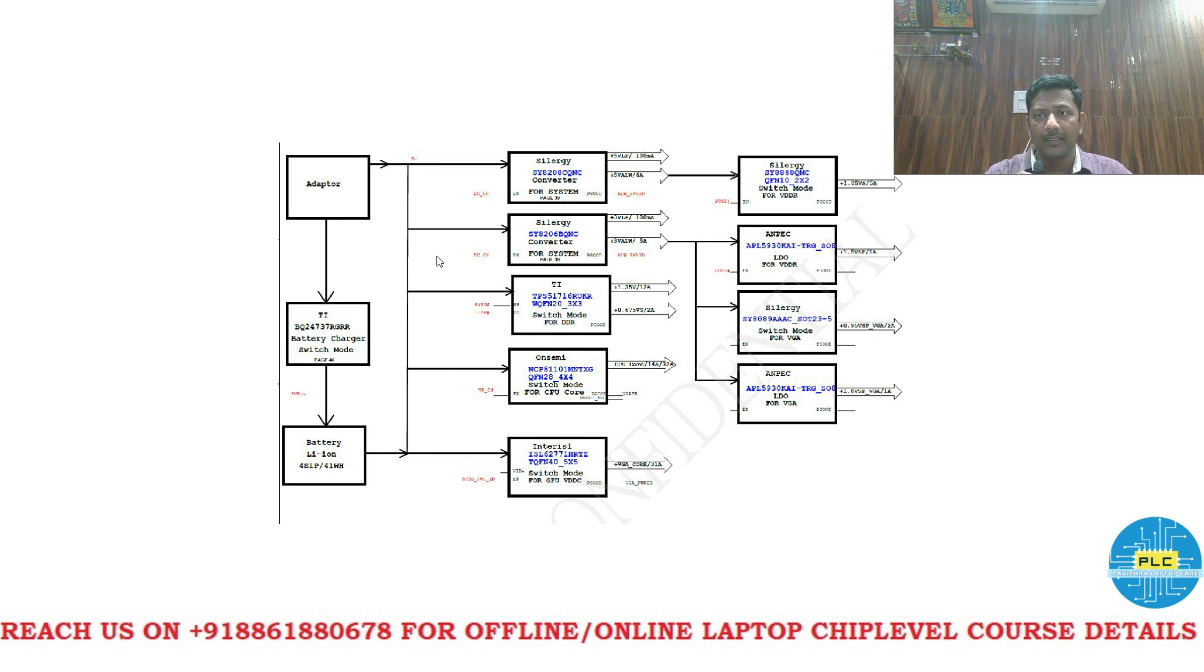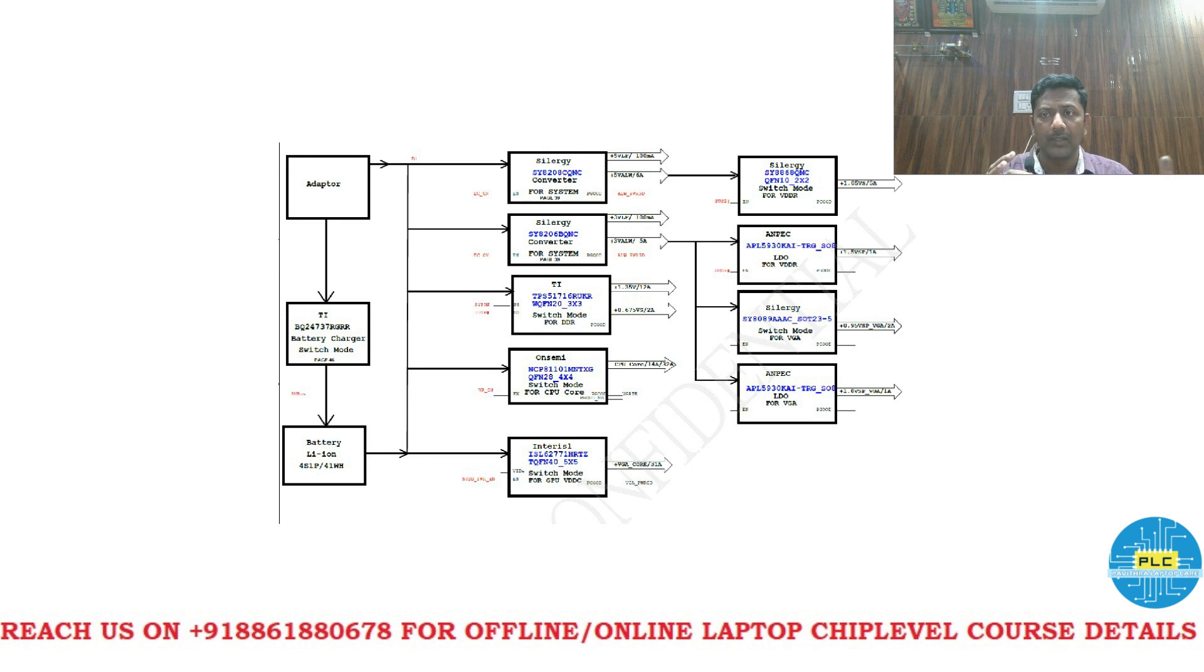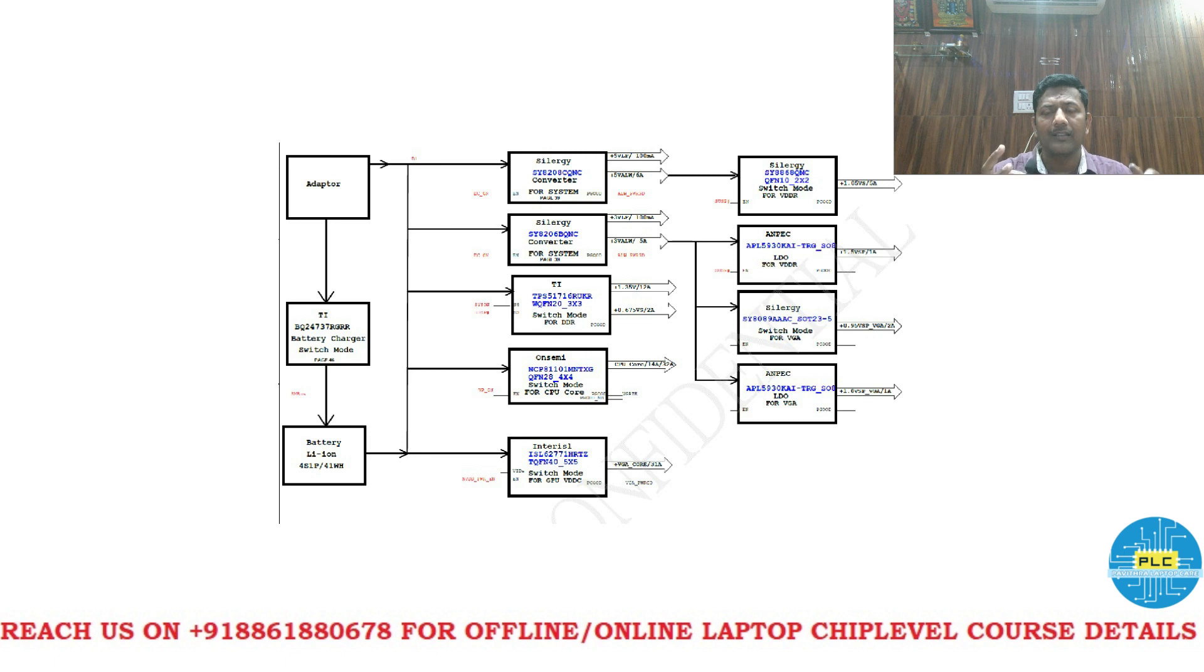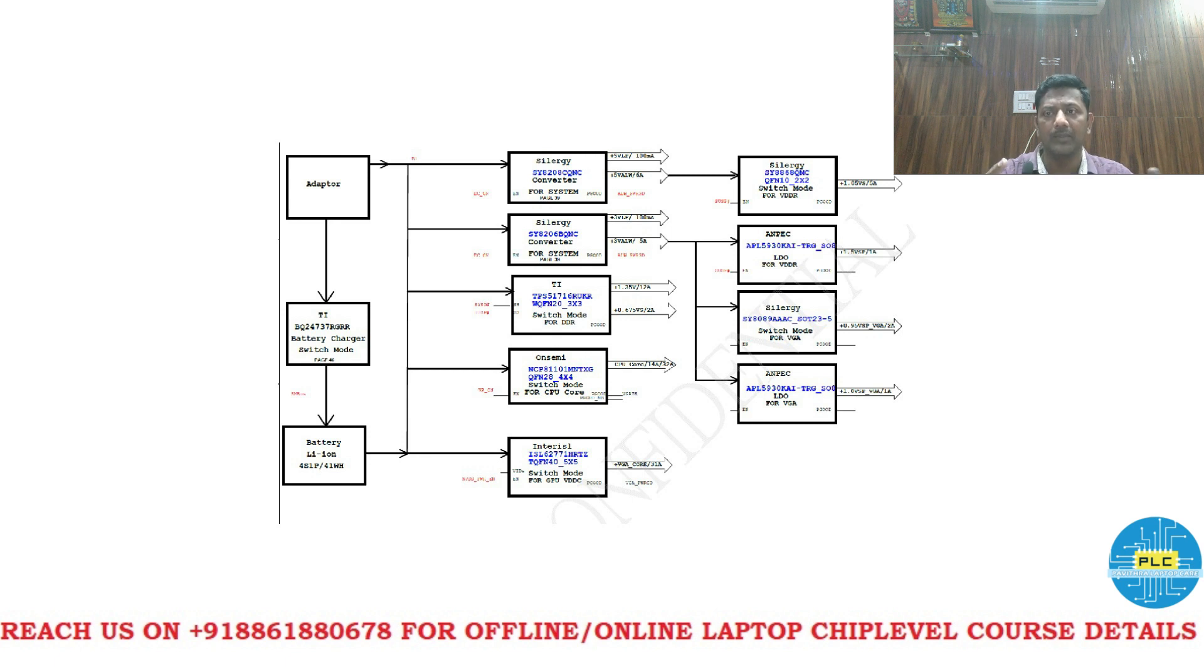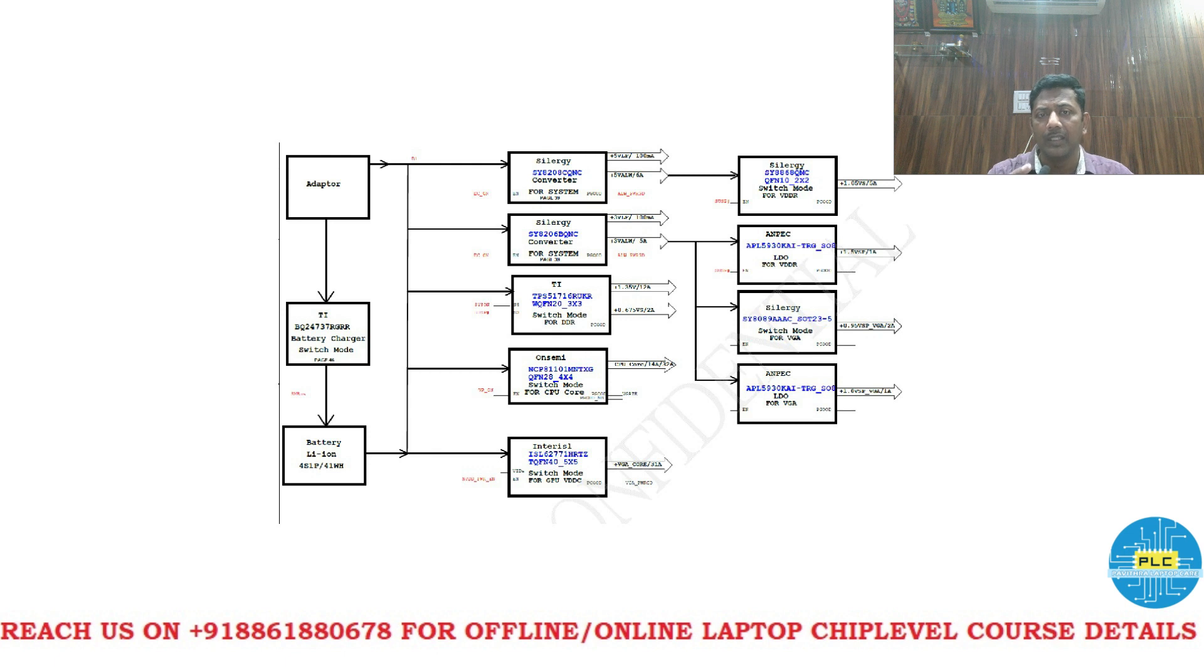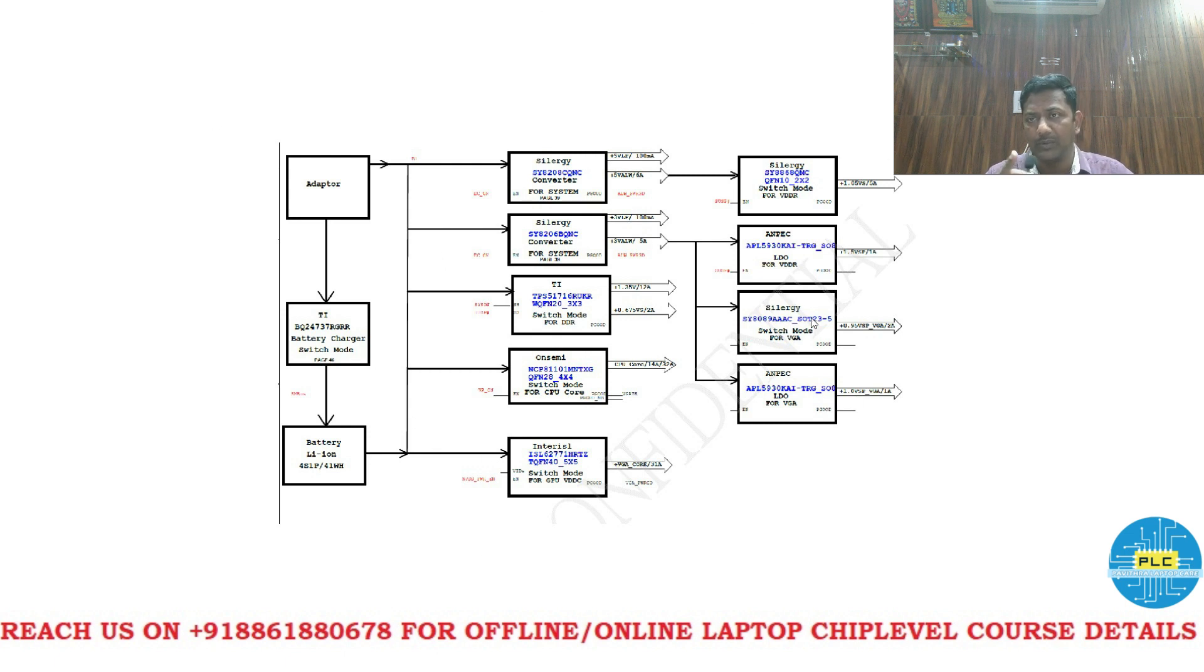Here it is very very simple topic. You have to understand the logic then only you can do the service. Because who are got stuck in milliamps 100 milliamps, 200 milliamps or 10 milliamps or 20 milliamps. So for them this is the useful video especially who asked me the question.